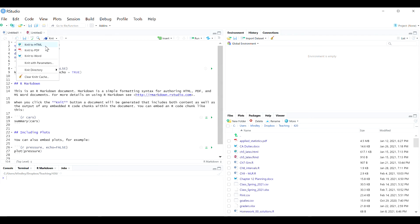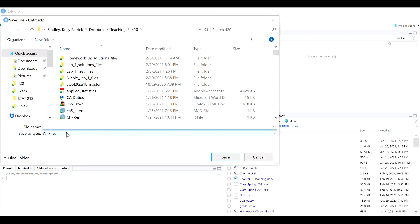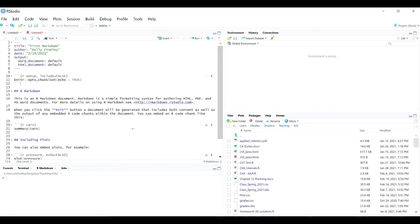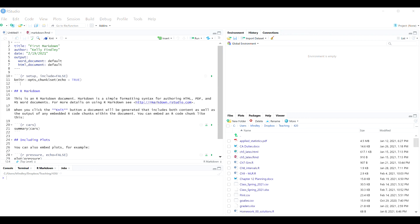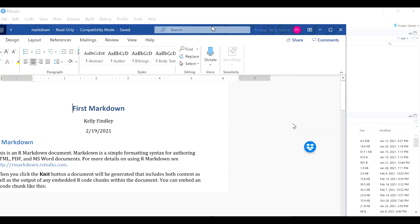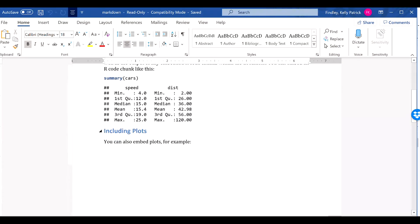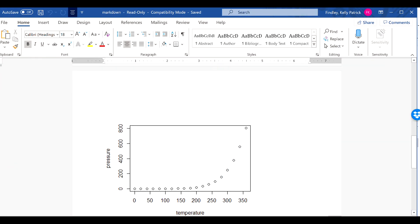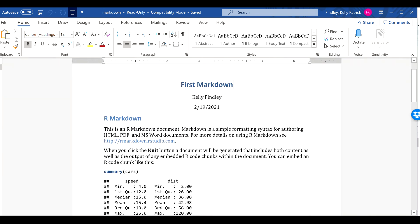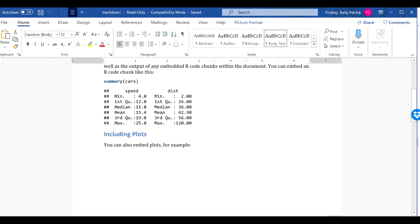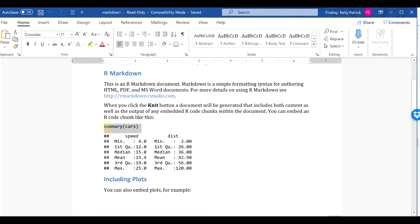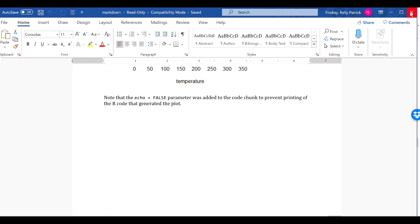I'm going to compile it to a Word document just to show you what this looks like. It will prompt me to save this, so I'm just going to save it under the file name "Markdown." I'm going to knit this to a Word document and you'll see what it looks like. So here is the result of what's currently on this Markdown file — there's some text, my title, my name, the date (which is optional), the plots that are coded in, as well as the code that was used to create them.